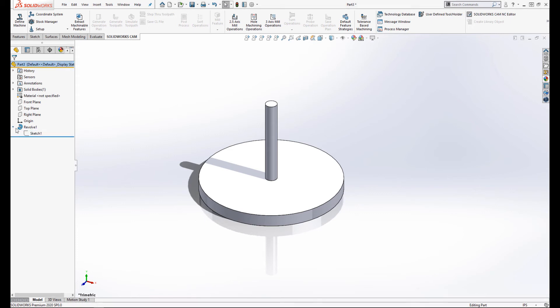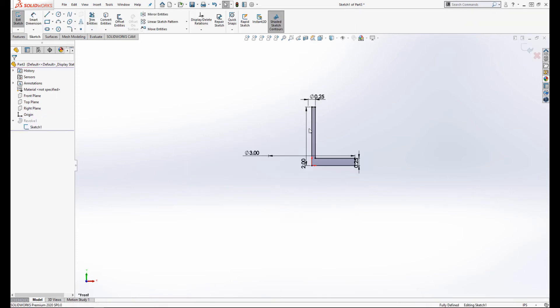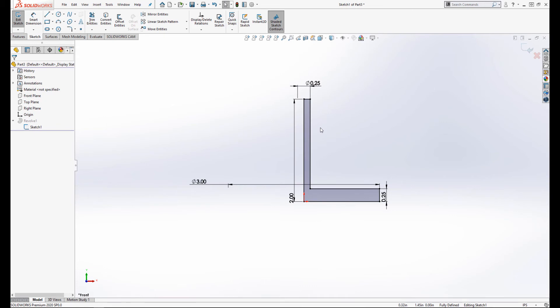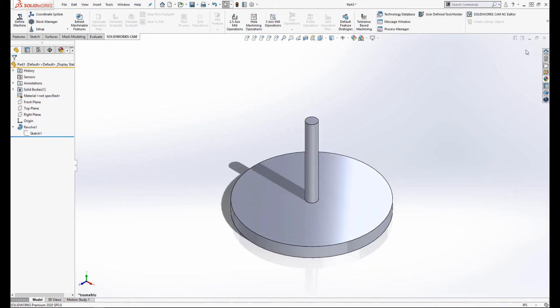First, you need to create a SOLIDWORKS part with a single revolve feature. Some notes about that sketch used to create this feature. The sketch must be on the front plane with a vertical line of revolution and everything within the sketch must be to the right and above the origin.